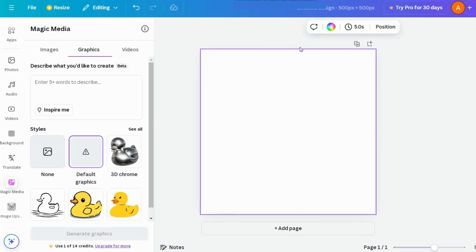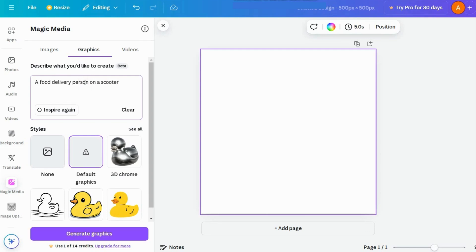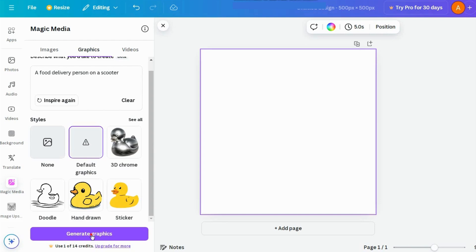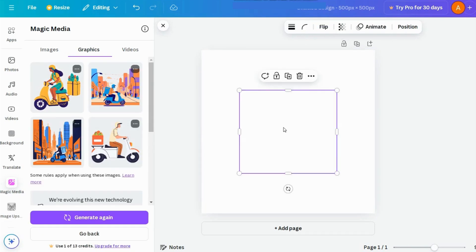Next, we've got text to graphics. Same idea here. Enter your prompt. I'll try, a food delivery person on a scooter. Choose your style and click Generate. Looks pretty cool, right?